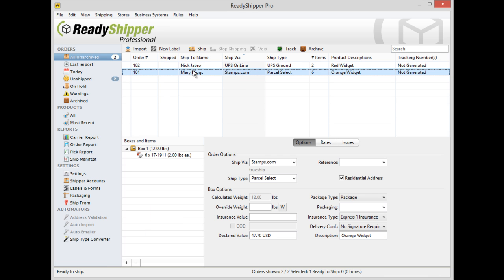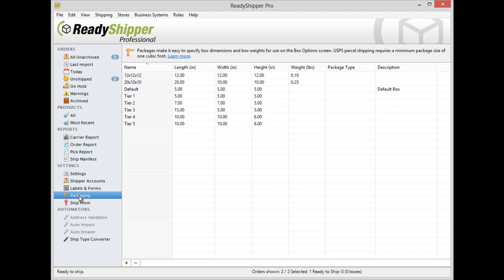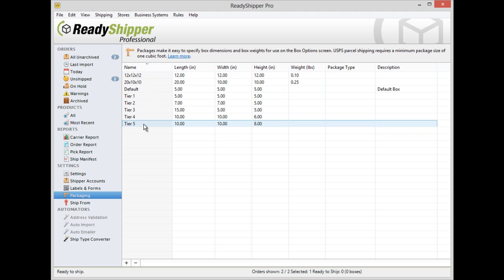It's also easy to set up all your standard package sizes by finding settings along the left and then the packaging option. You'll see that you can add in all your standard box sizes so they can be easily selected from the packaging drop down in the main screen.